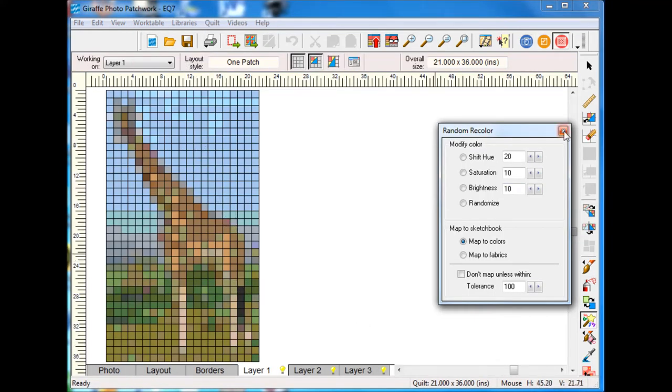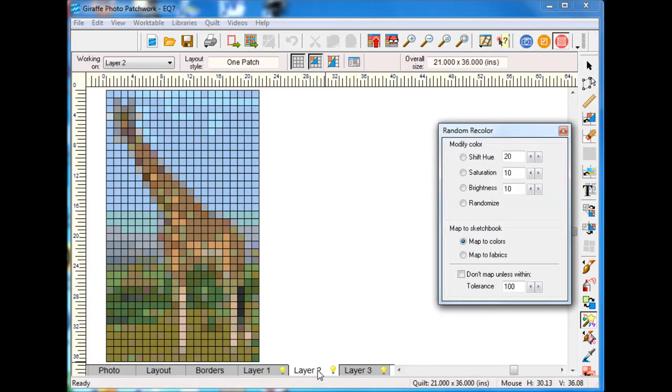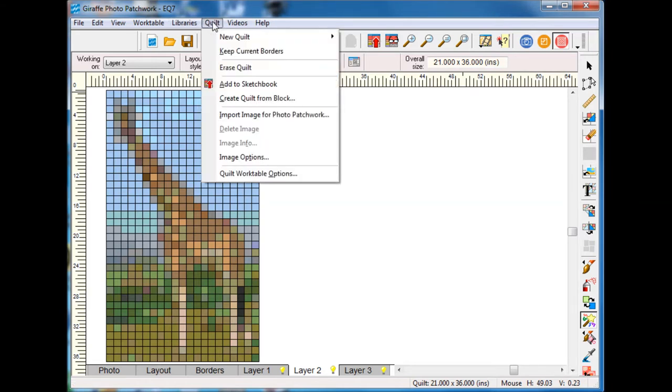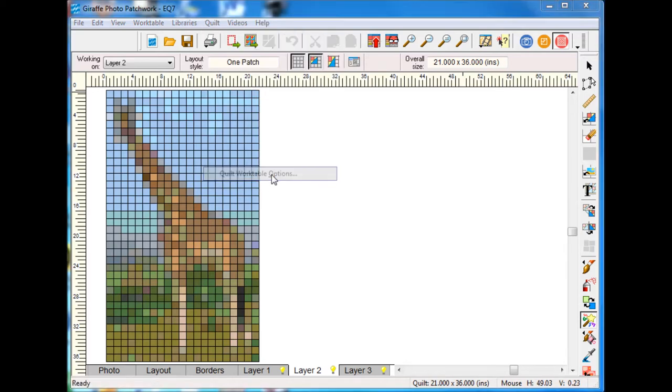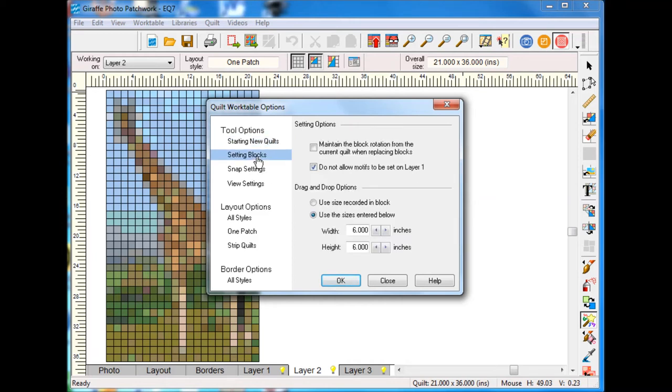Now back to working on my quilt. Now for my half square triangles, because this is photo patch I can't put this in layer one but I can definitely put it in layer two. In layer two I want to make a couple of changes to my setup to make it a little bit easier to work on.